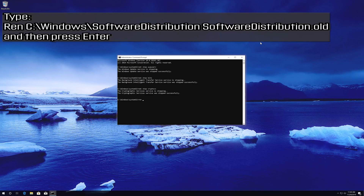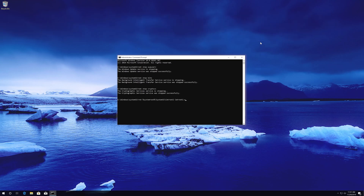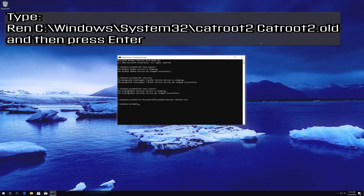Type ren C:\Windows\SoftwareDistribution SoftwareDistribution.old and then press Enter. Type ren C:\Windows\System32\catroot2 catroot2.old and then press Enter.